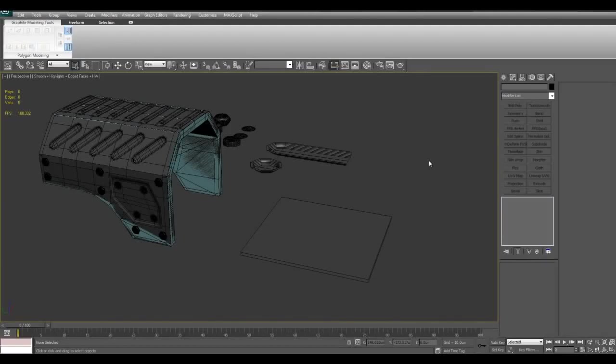Hello, in this video I'd like to teach you about a common problem that you may run into when baking normal maps and a very simple solution for it.